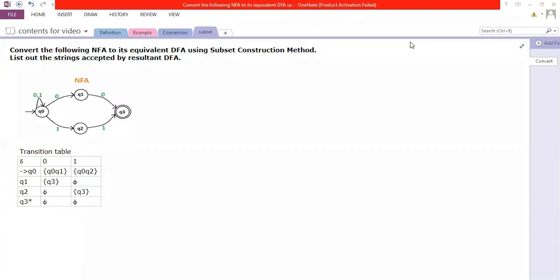Hi students, last session we were talking about the conversion of NFA to DFA using the lazy evaluation method. This session we talk about the subset construction method — it's pretty much simpler compared to lazy evaluation. For simplicity, I've taken the same example as the last session. The diagram is taken from the internet. The question is: convert the following NFA to its equivalent DFA using the subset construction method.